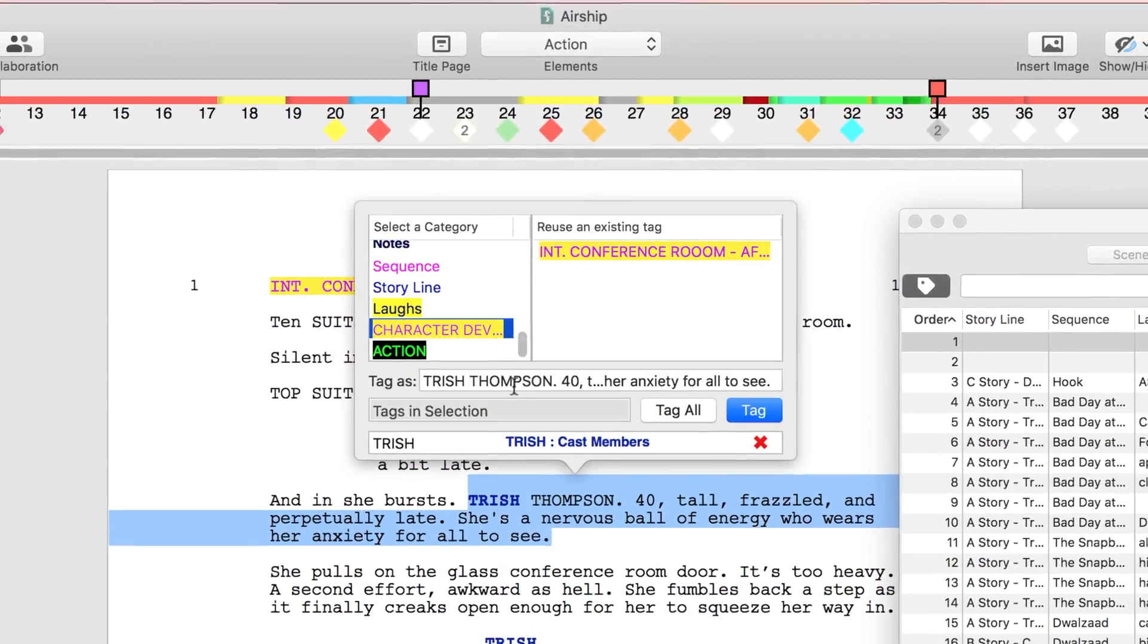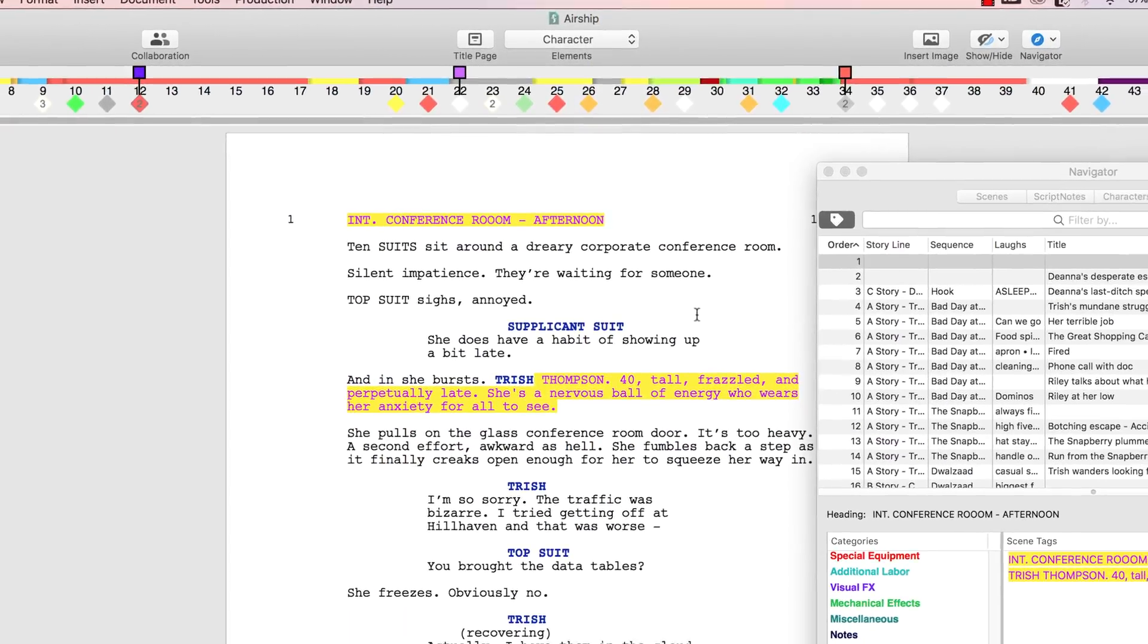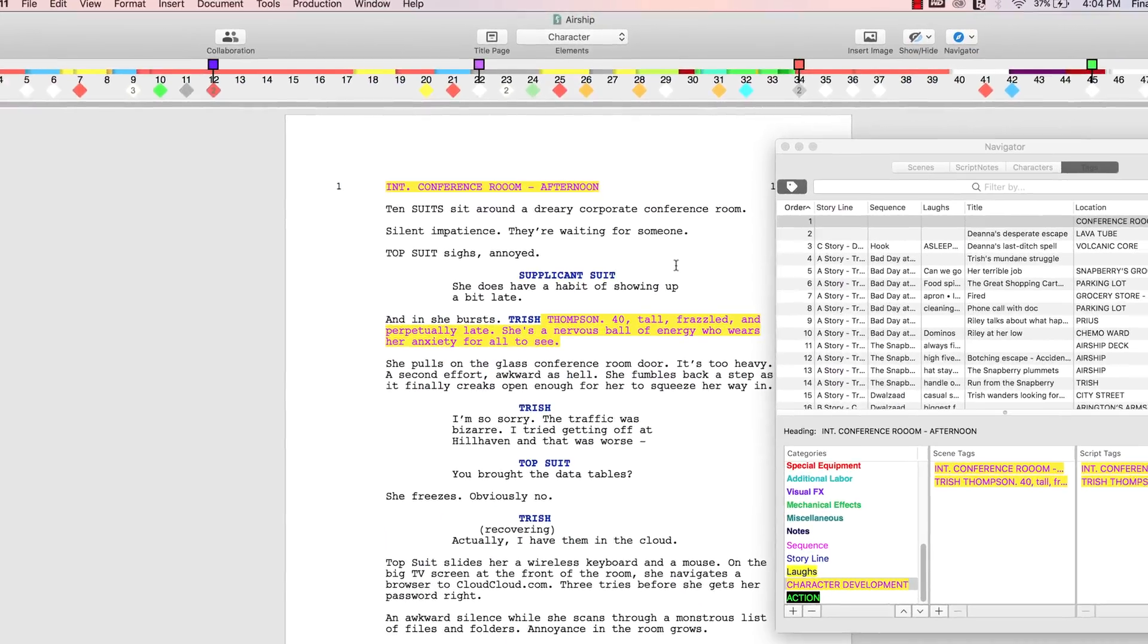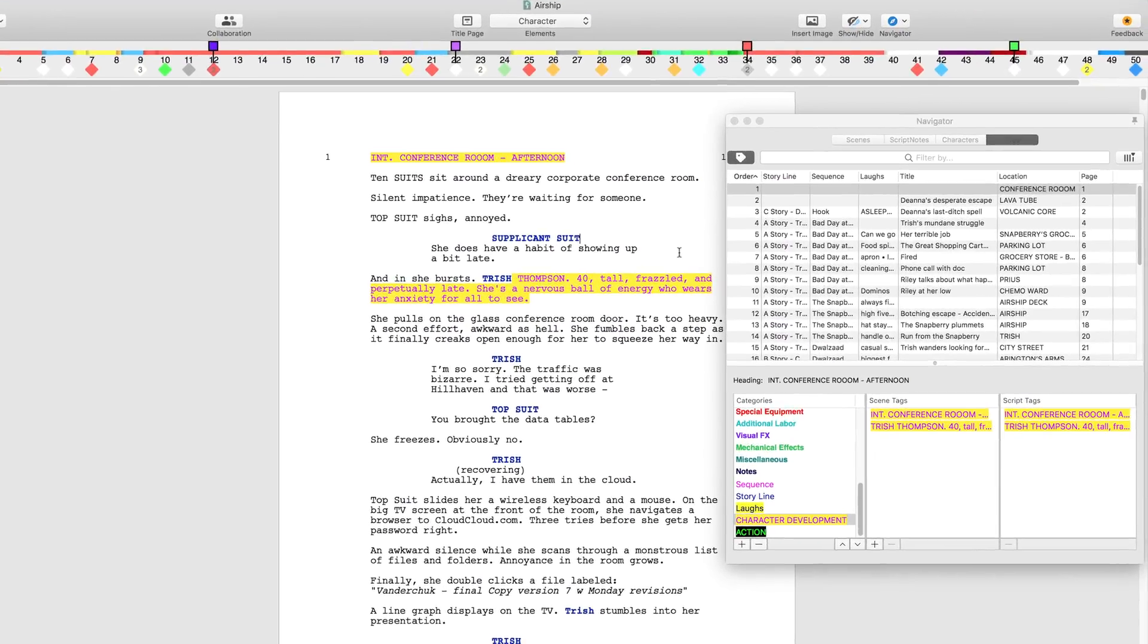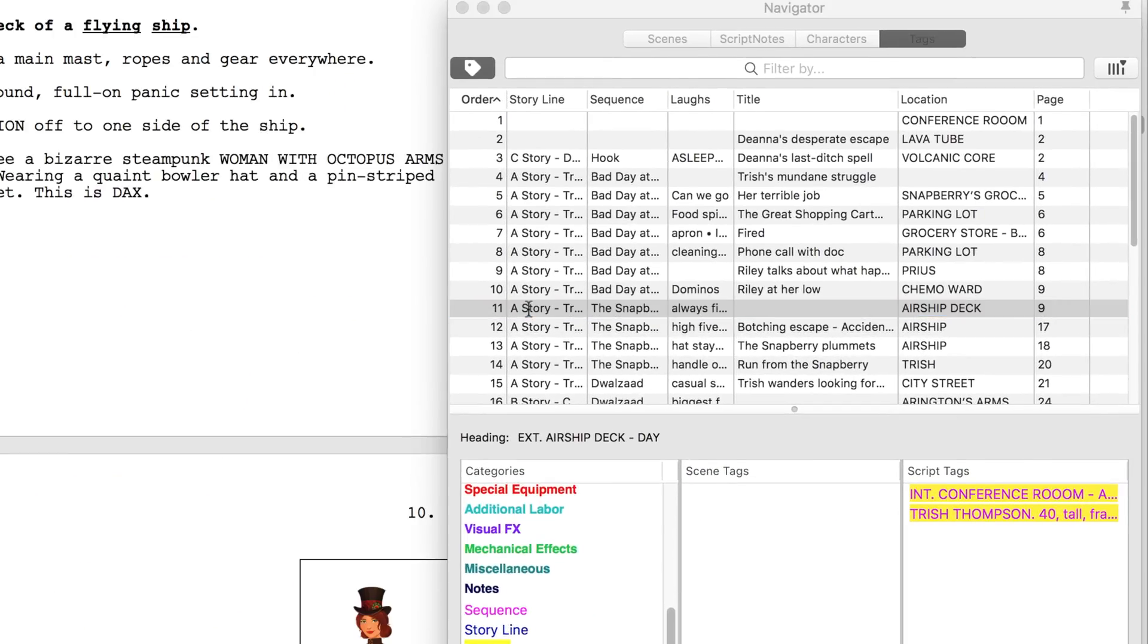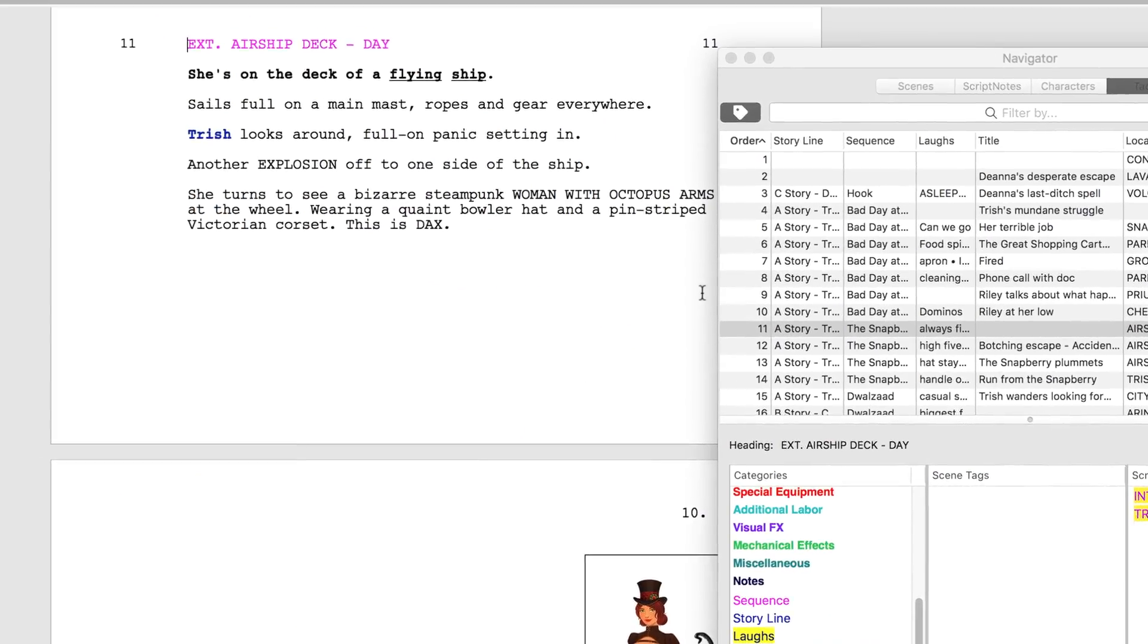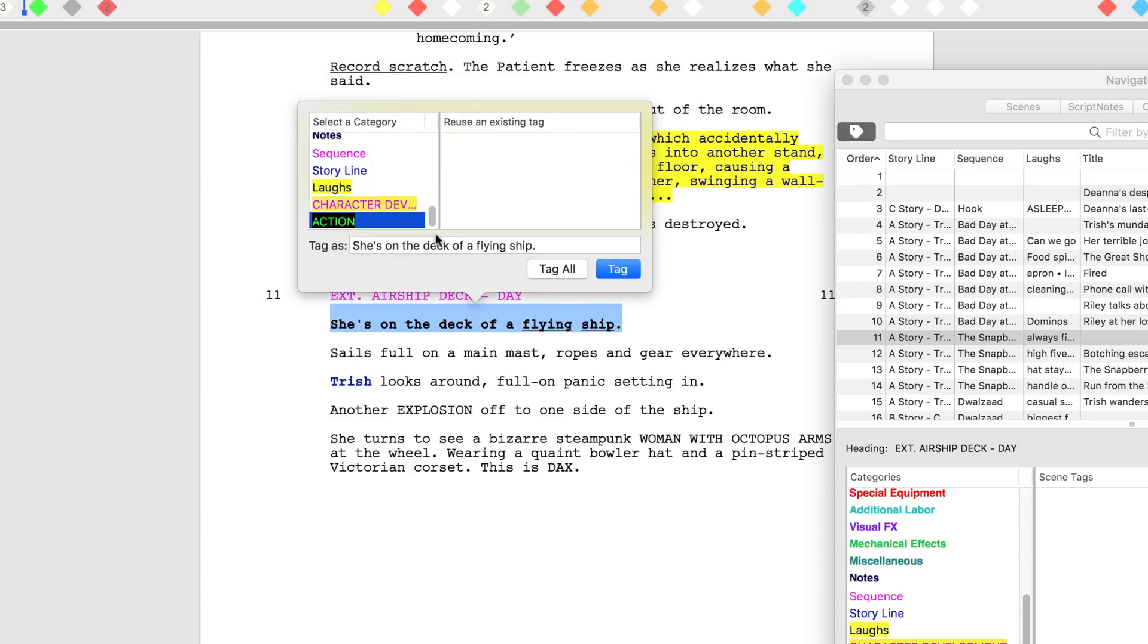The first big action scene occurs right after Trish and Zed, Trish's love interest, first interact in scene 11. Click scene 11 in the navigator to jump to the scene in the script. Scroll to she's on the deck of a flying ship. Highlight and tag as action.